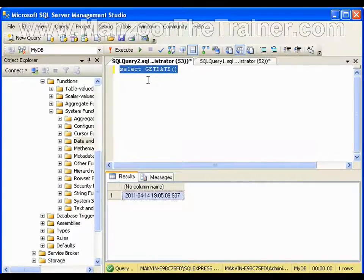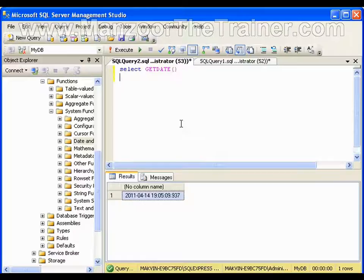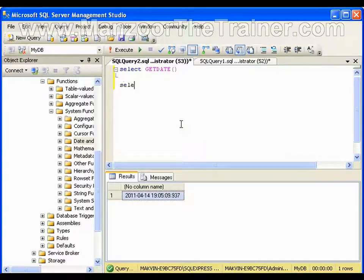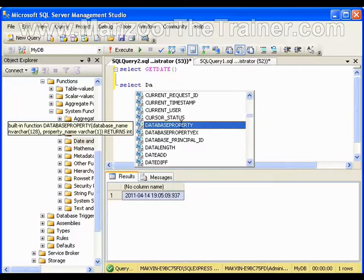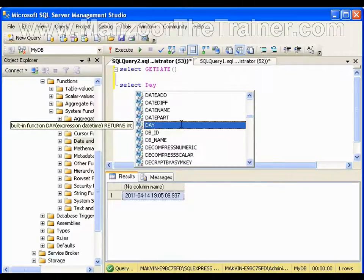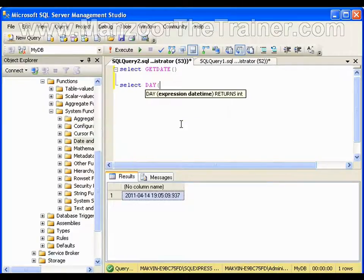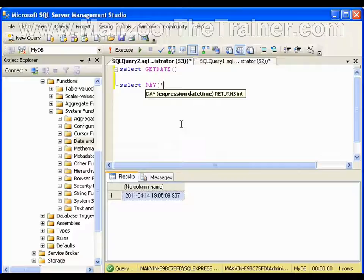Now if I say SELECT DAY and here if I pass the date, month, date, and year, it will give me day out of this.